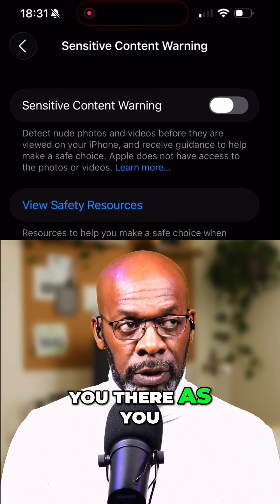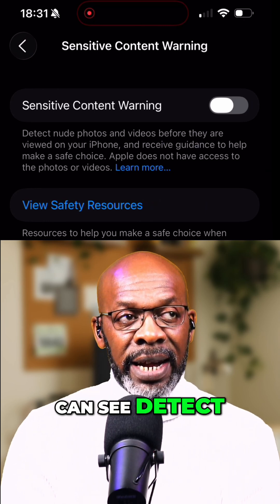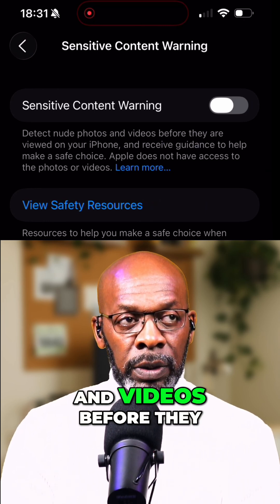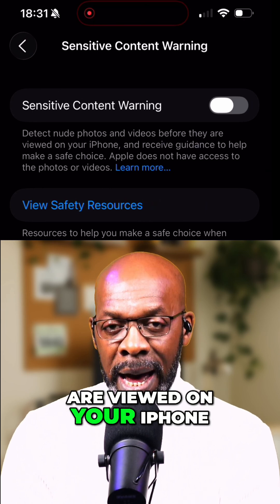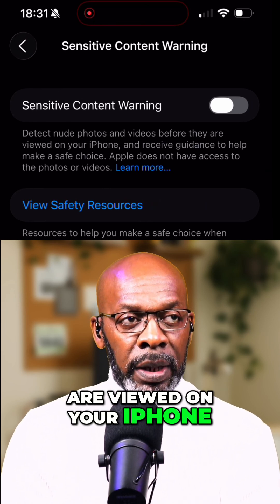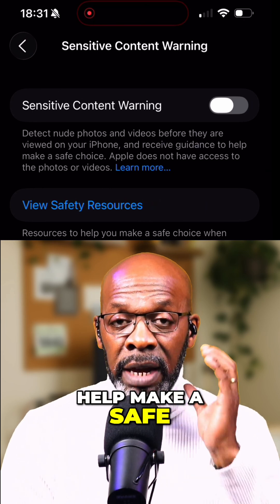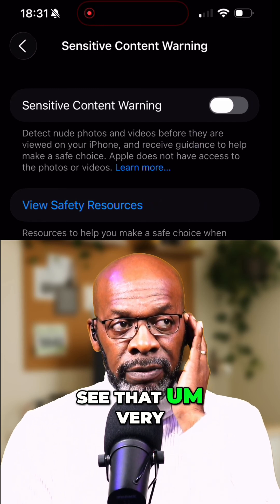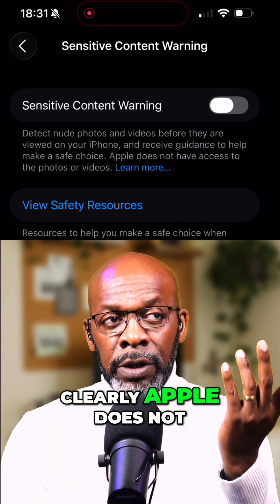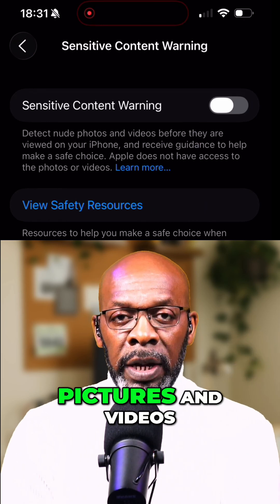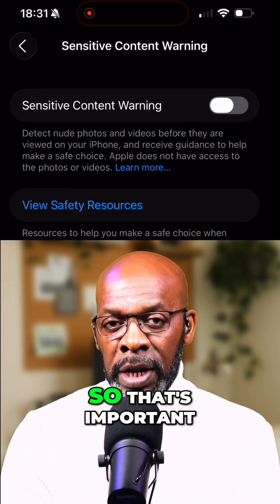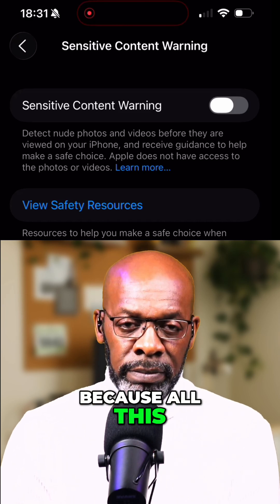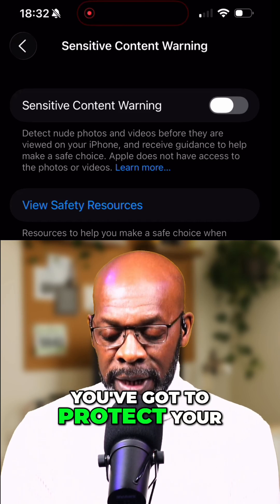It tells you there — as you can see — it will detect nude photos and videos before they are viewed on your iPhone, and receive guidance to help make a safe choice. Apple does not have access to your pictures and videos, so that's important because all this is down to privacy.